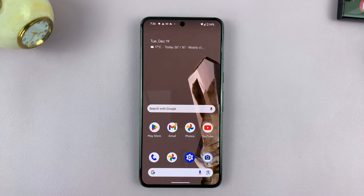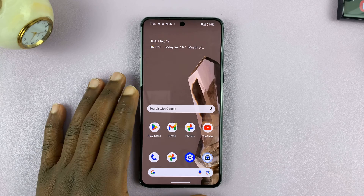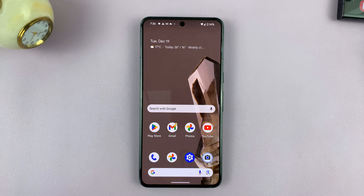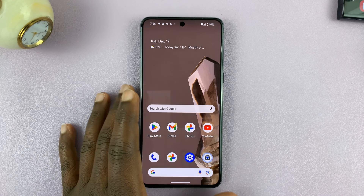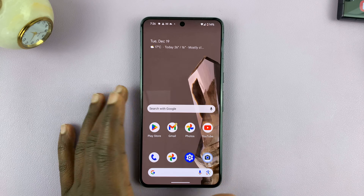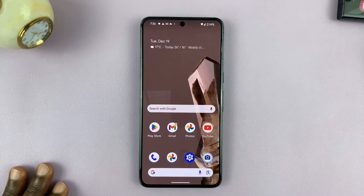Welcome back. Today, I'll be showing you how to turn off live captions on your Android phone. And for this tutorial, I'll be using a Google Pixel running Android 14.